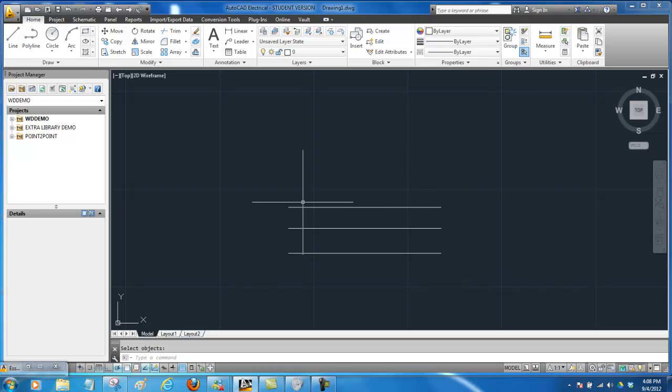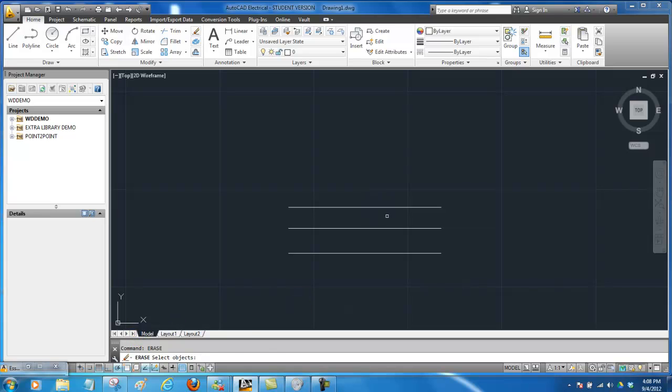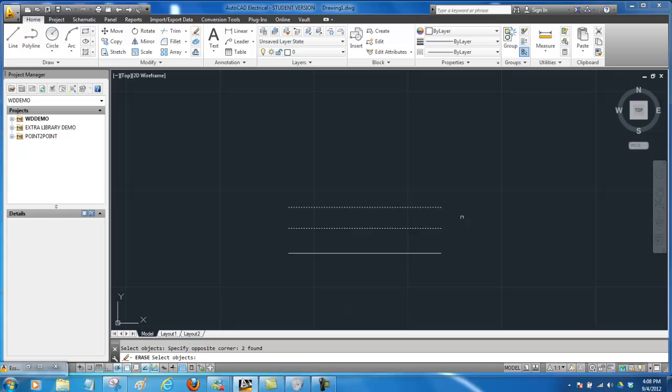So again I'm going to go ahead and try one more time with erase. If I just start typing the command comes up here at the bottom. Now I'm going to draw two lines and get rid of them. So it just touched those two. They've both been selected. If I'm done selecting I press the spacebar or enter to erase the lines.